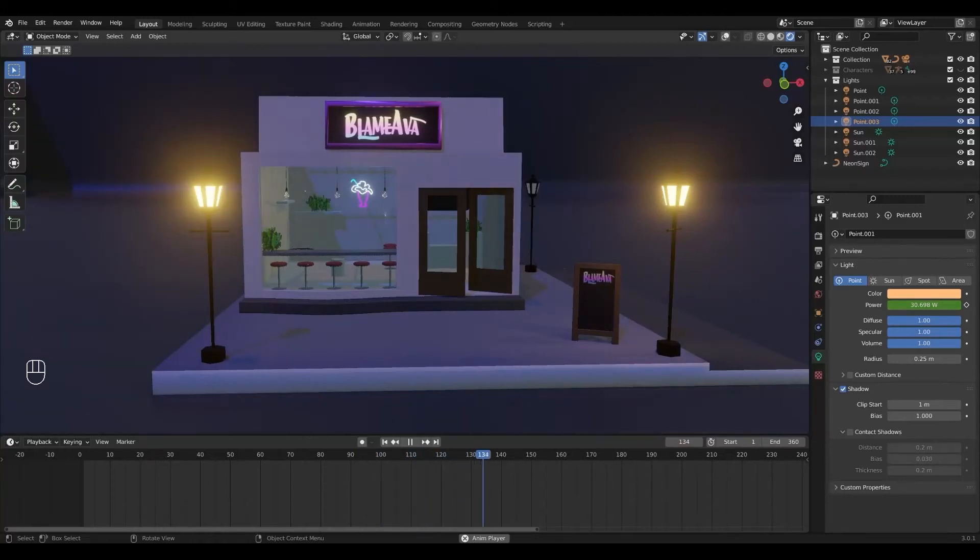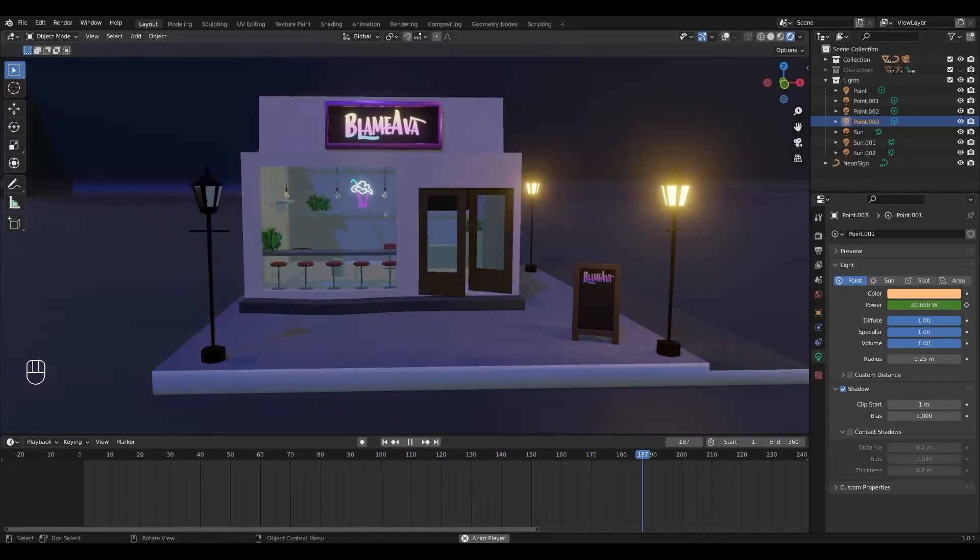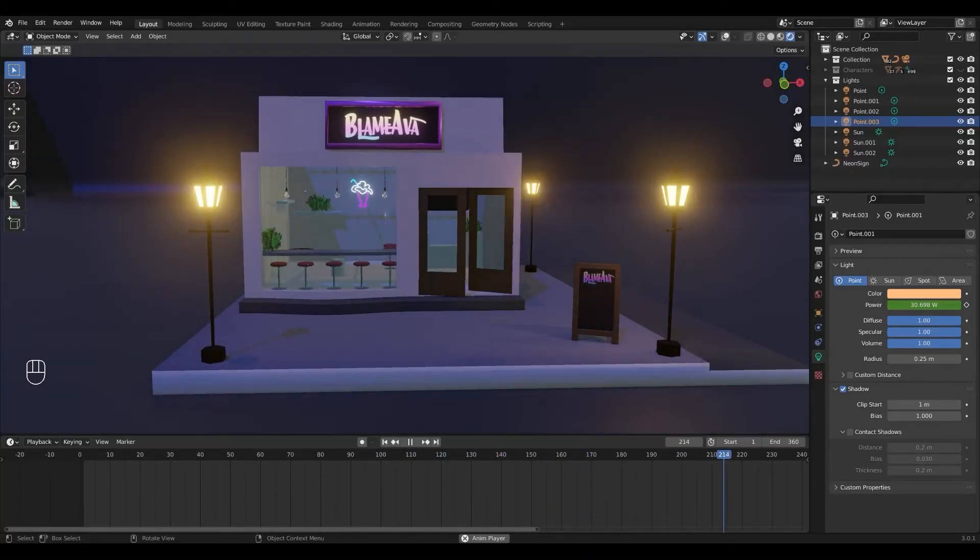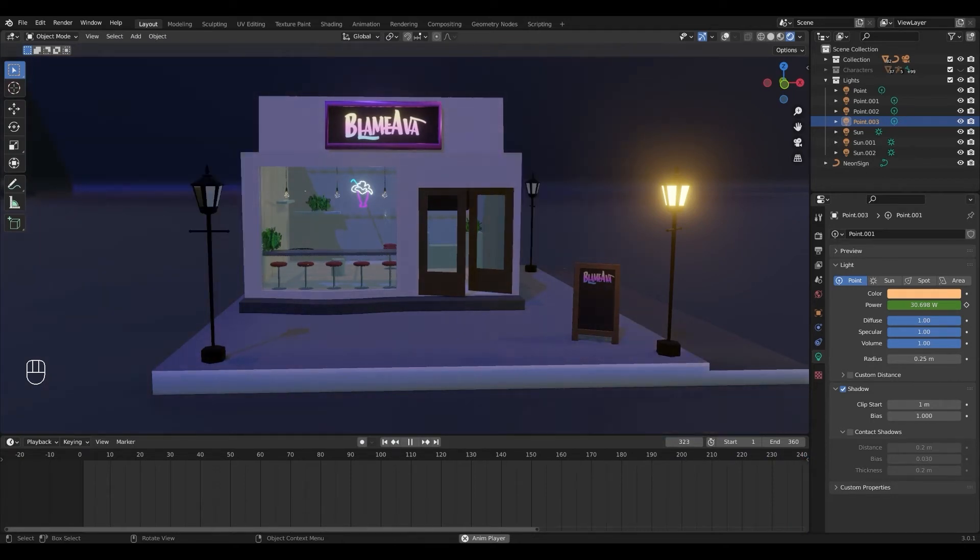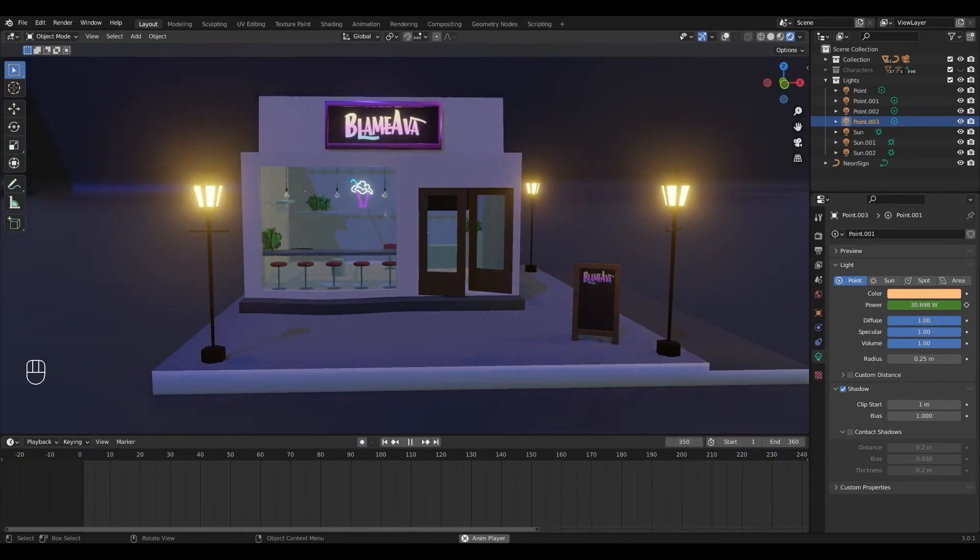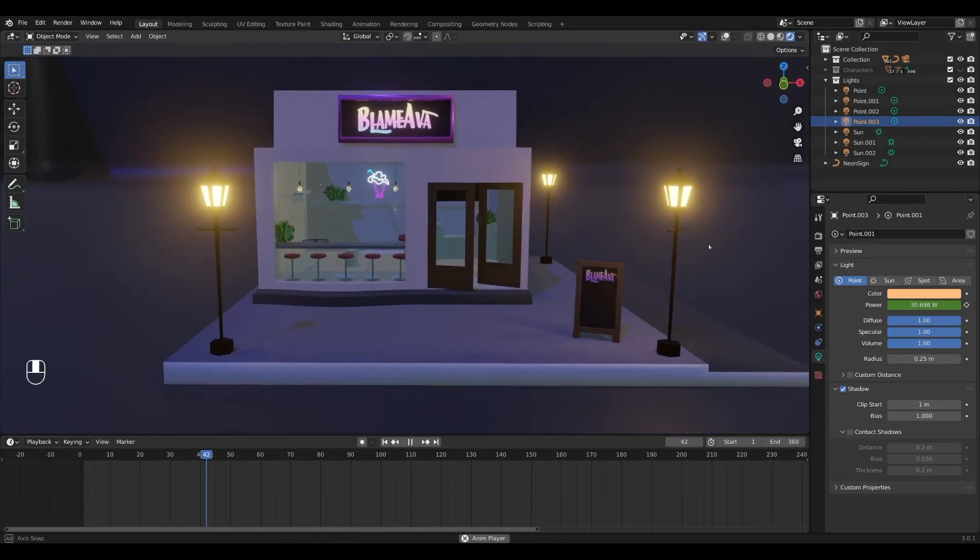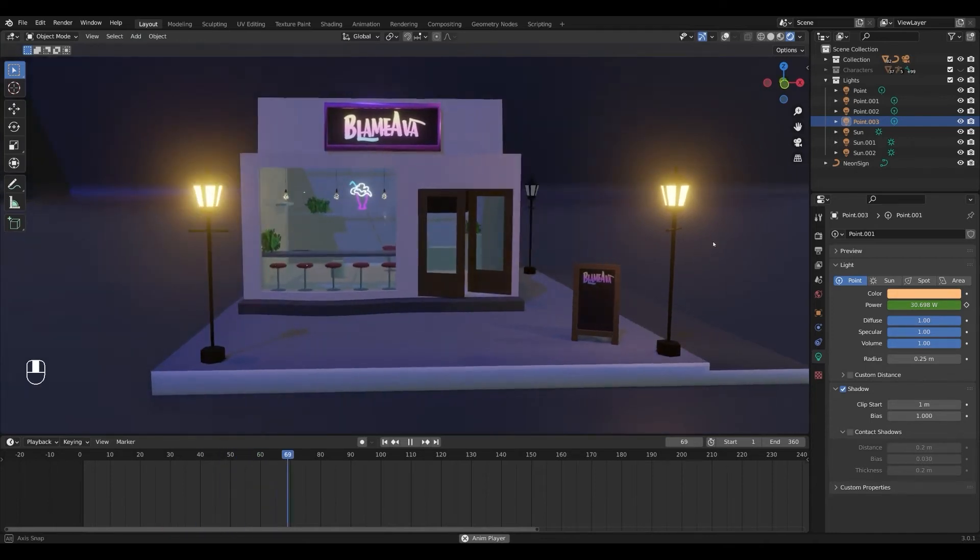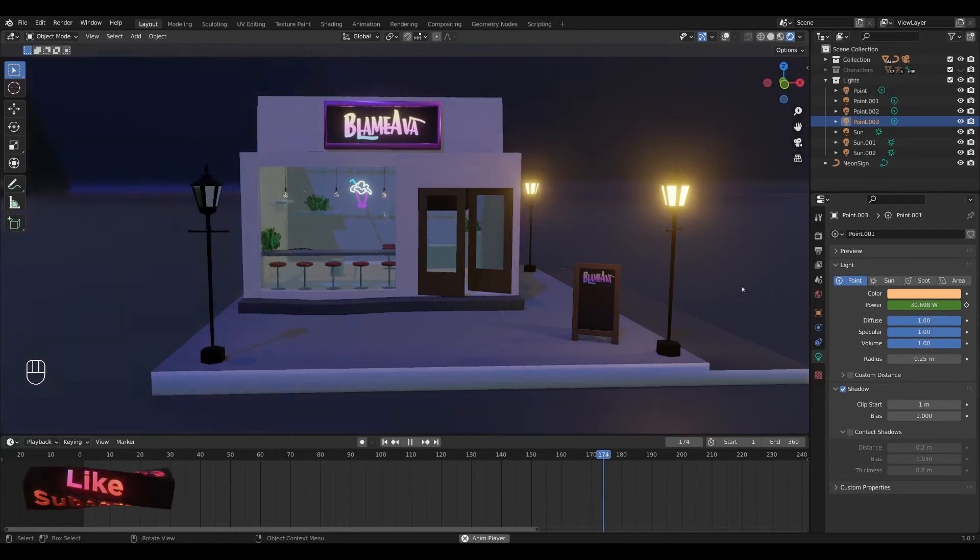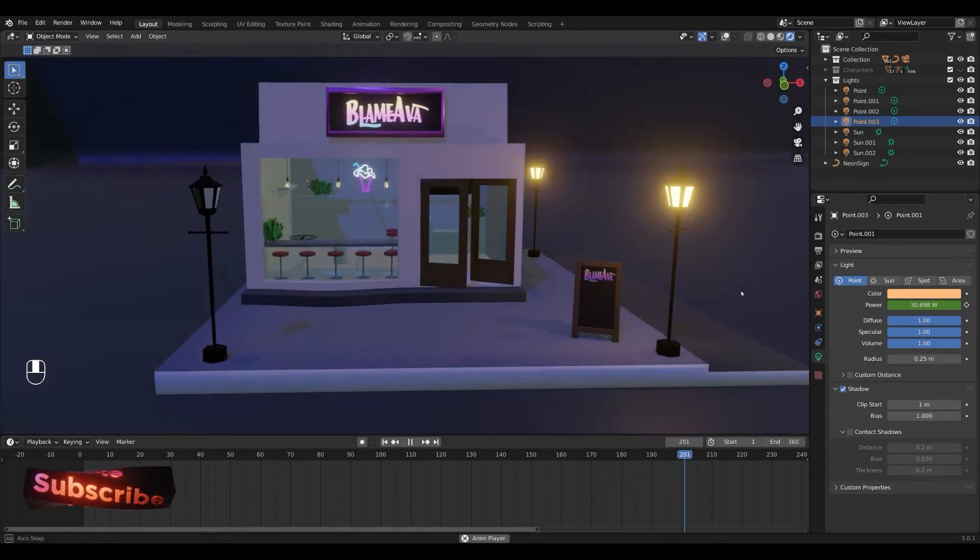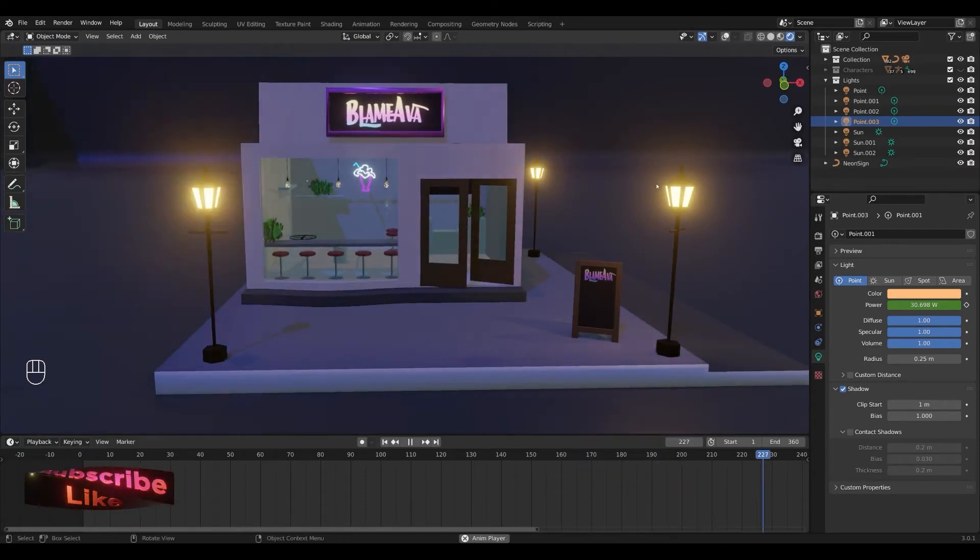Hi friends and welcome to another Blender tutorial. Today I'll show you three different ways to animate a light flicker in Blender 3.0. I'm currently working on this cafe scene and I've added the different animations to these three lanterns so you can see the results of each method.